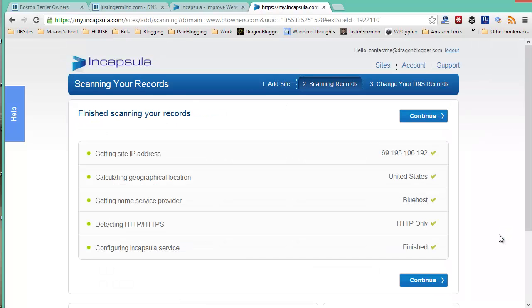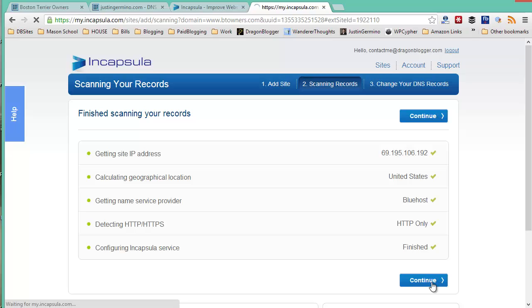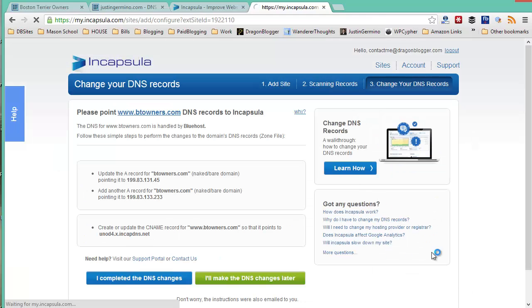Now Incapsula will scan your website to collect the information that it needs to set up on its side such as the IP address, where it's located, which hosting provider, whether it's HTTP or HTTPS, and then it will configure some options on its side. Click on continue when this is done.